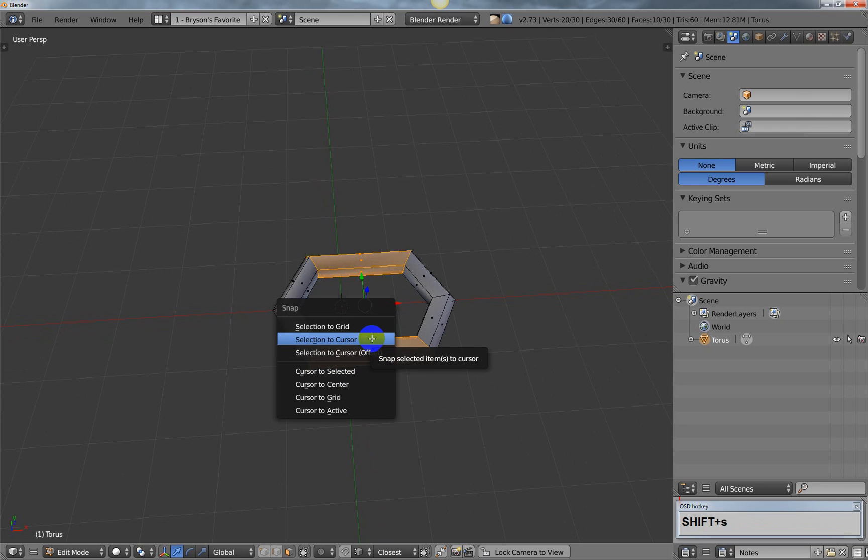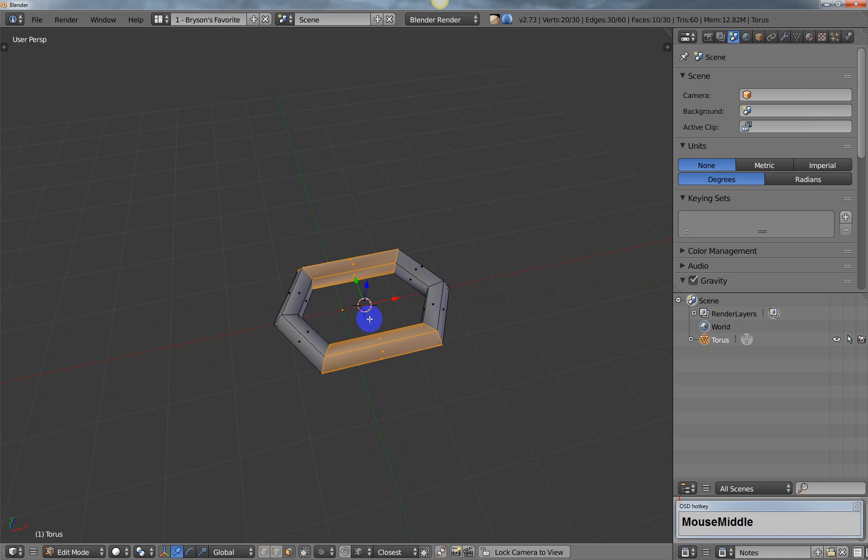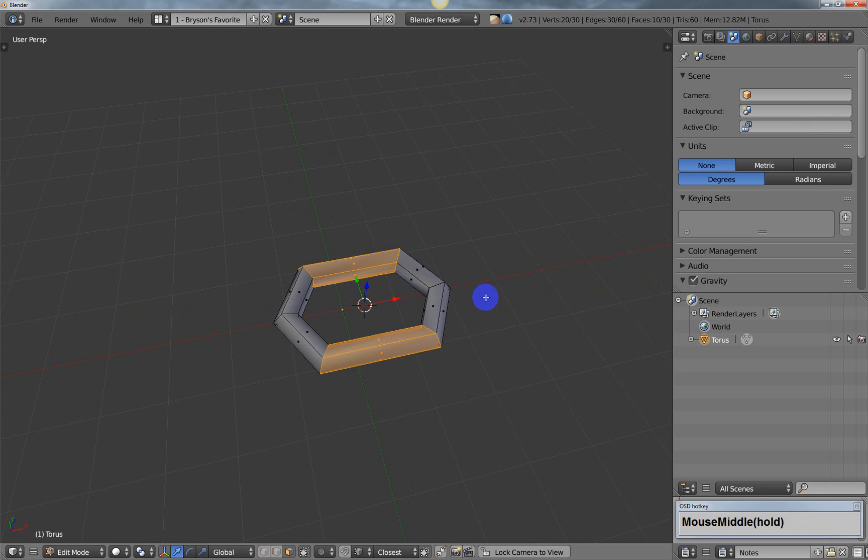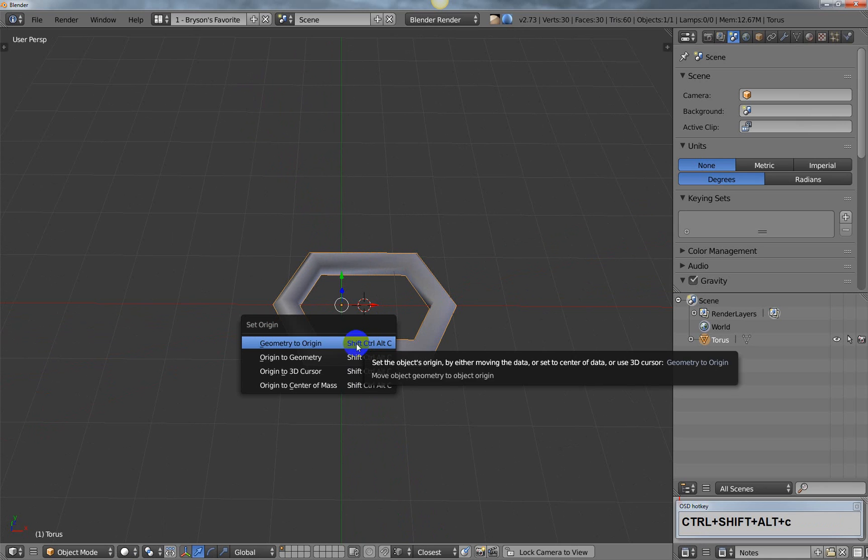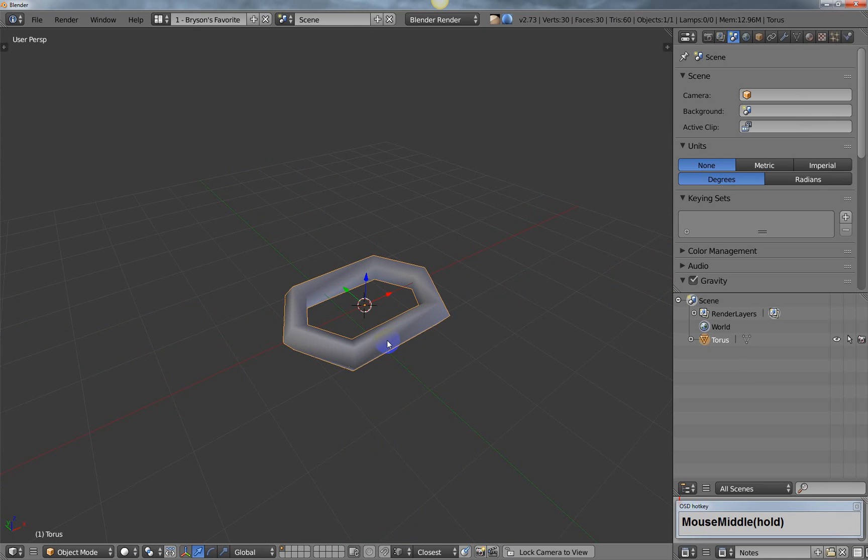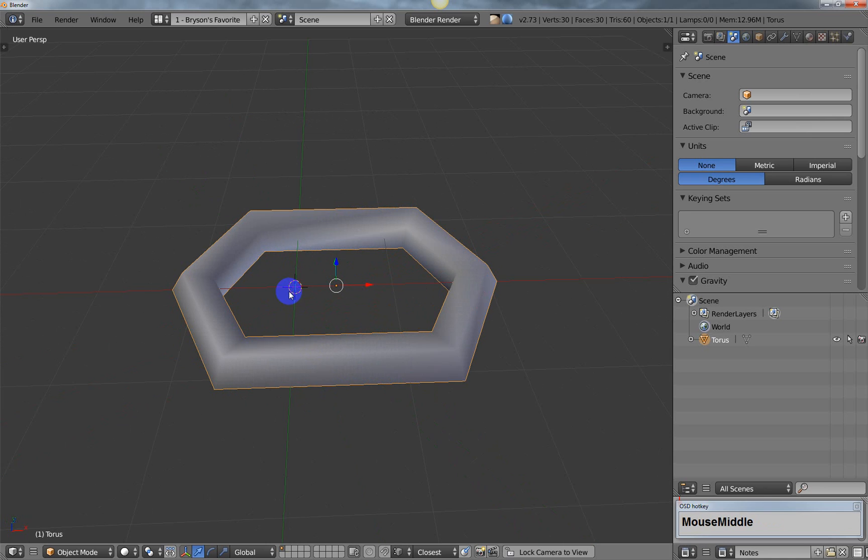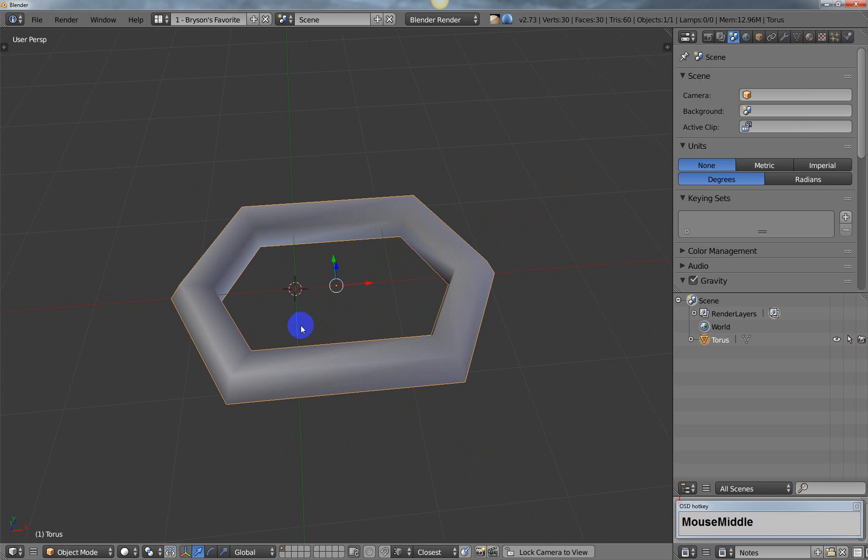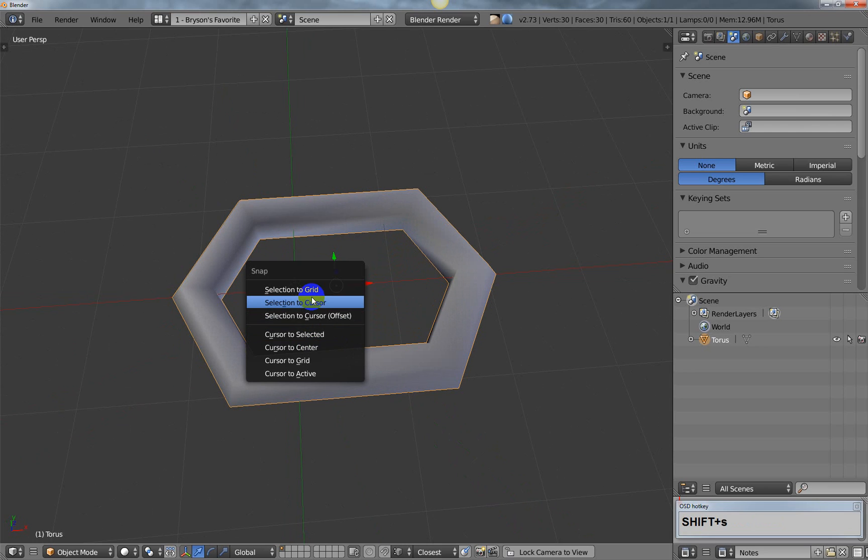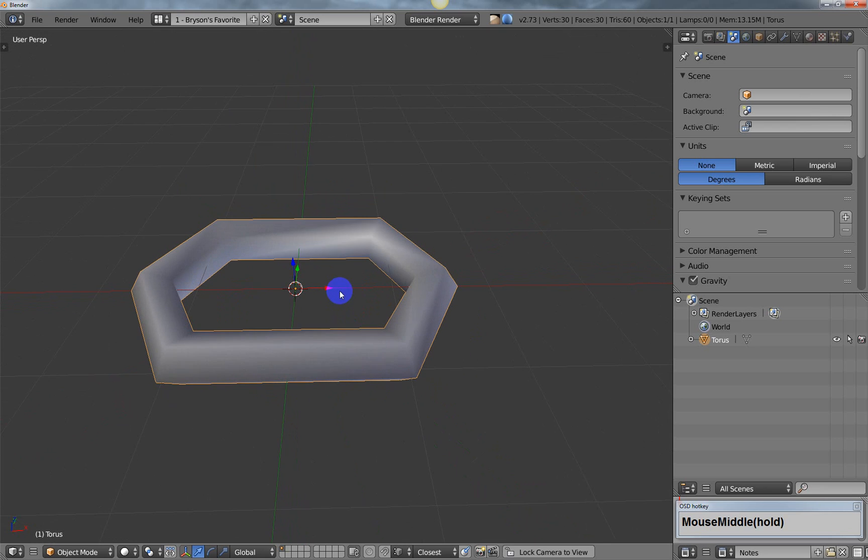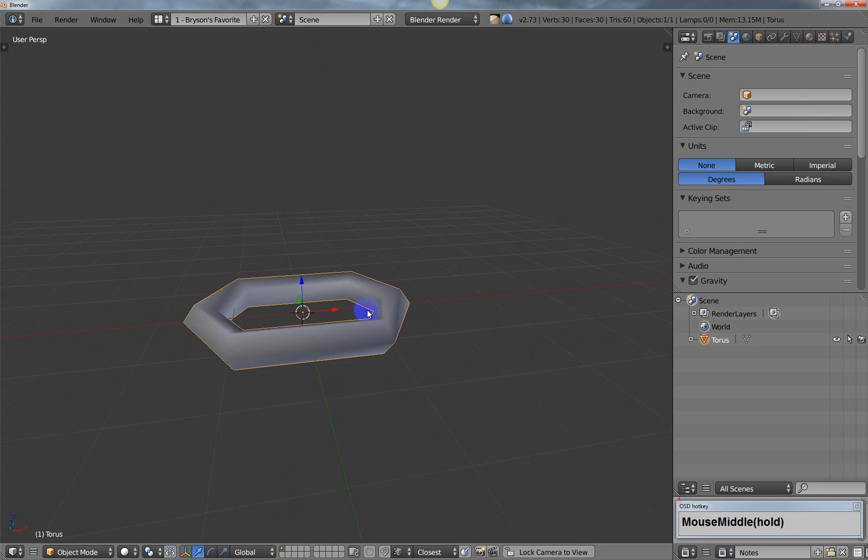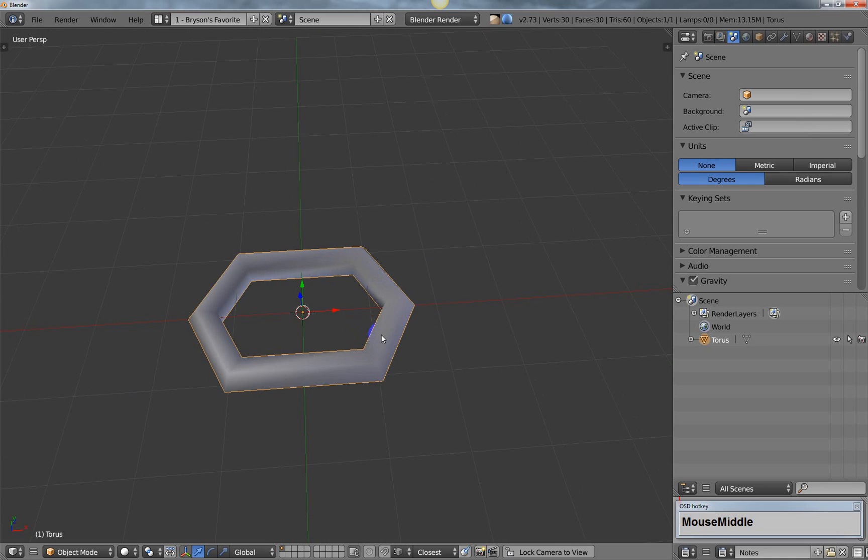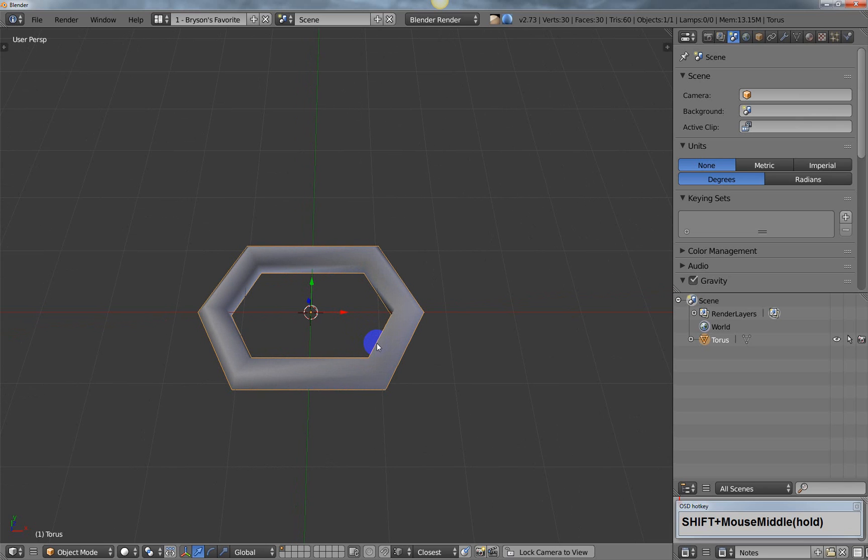I'll hit shift S and do cursor to selected to put the cursor in the middle, then hit ctrl shift alt C and change the origin to 3D cursor. I'll hit shift C to reset the 3D cursor back to the world origin, then shift S to return the selection back to the cursor. Now I've created my low poly chain link. Obviously your chain link can look like whatever you want and can be as high poly as you want.